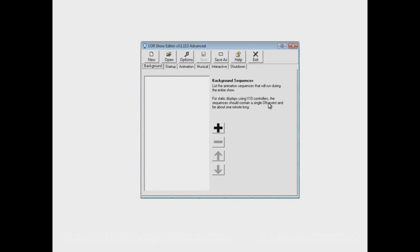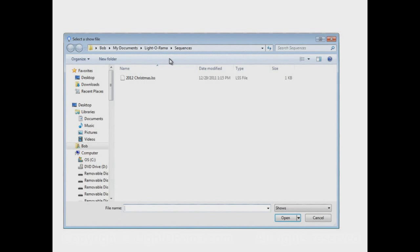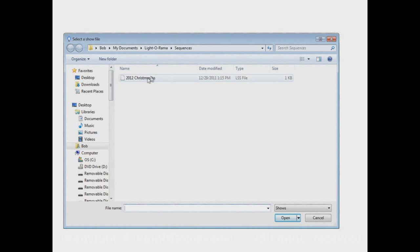The reason why it's a series of videos is because there are a lot of different options in the Show Editor and a lot of different ways in which you can make shows behave. So each video is going to build on the last one a little bit more to add another feature to the show that we've been building.